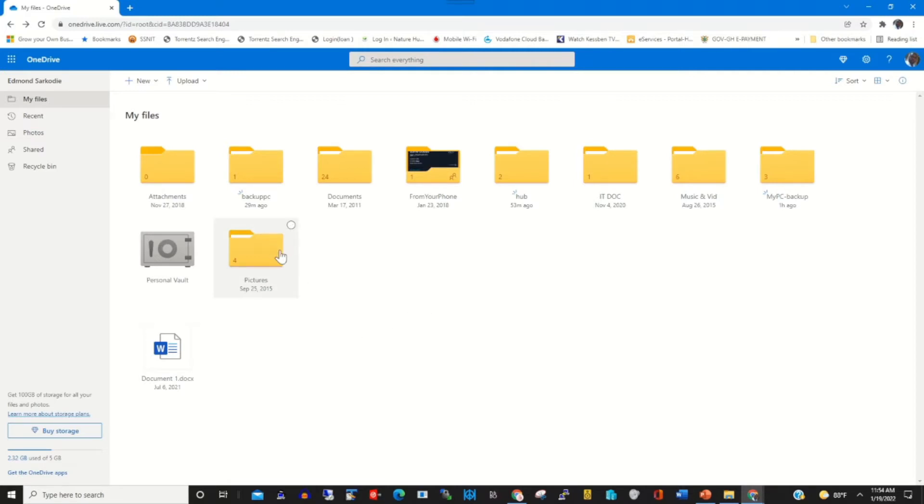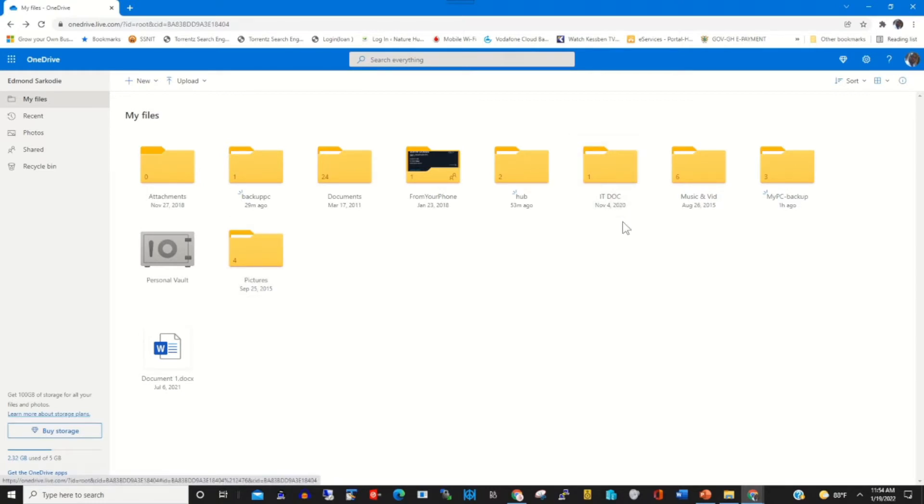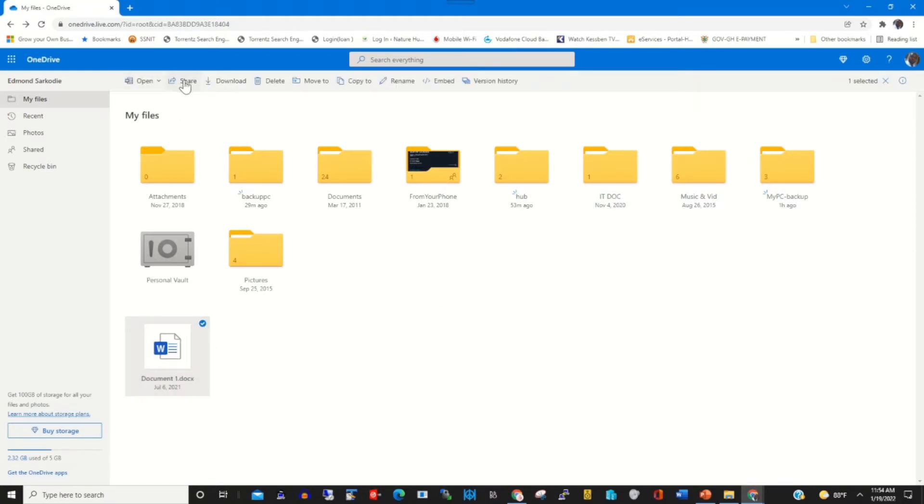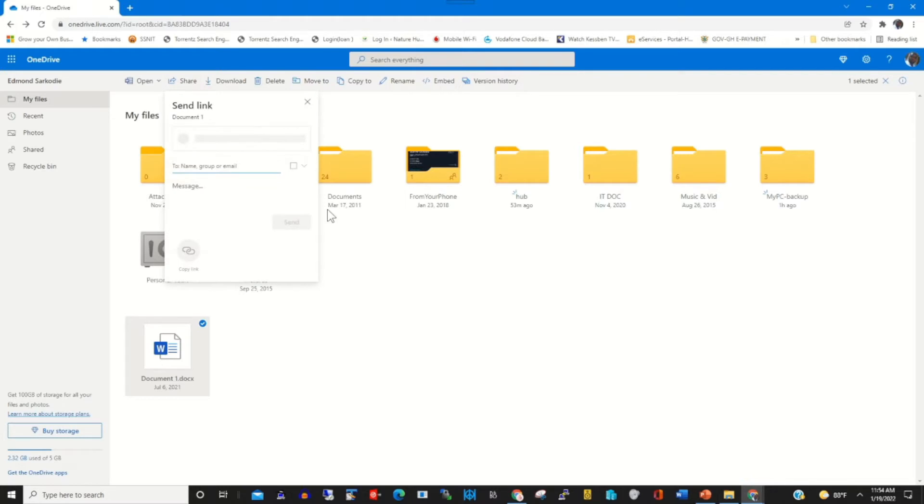This is my folder that contains files and this is my file. To share this file, click on the circle beside it, then I click share.